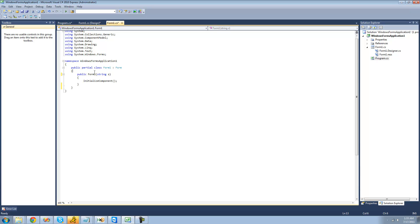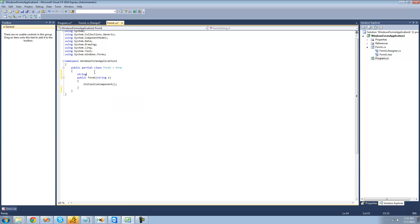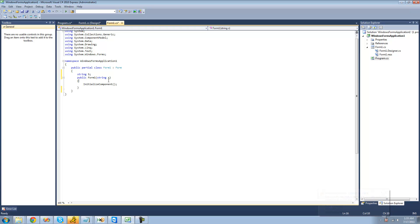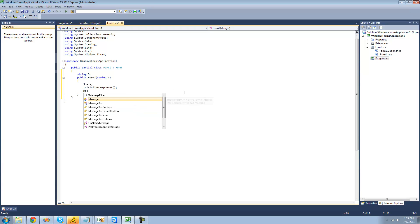And all we're going to do is we're just going to have it display in a message box. So we're just going to have a string, let's call it capital S. And we'll say that is equal to whatever string you pass through here. And then we're just going to have a message box display that string.